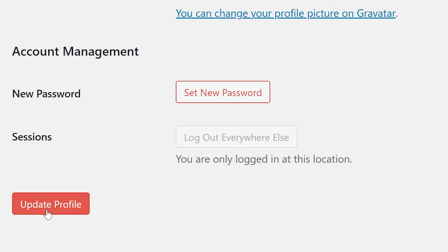And finally, there is technically another section called Application Passwords. This is where you can generate passwords for third-party applications to access the REST API. This functionality is a fairly new addition to WordPress, and it's meant for advanced users.